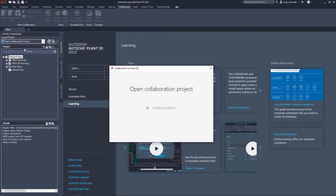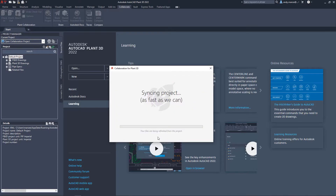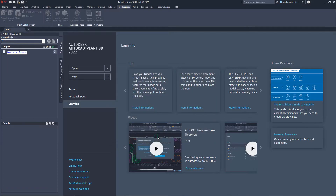Back in Plant3D, we can now open our project from the Open Collaboration Project option. The relevant folder structure will be updated and ready for use.